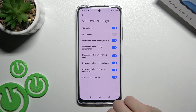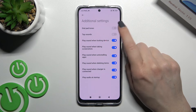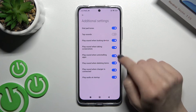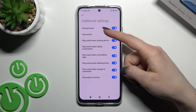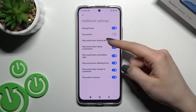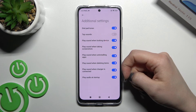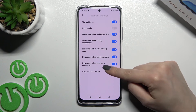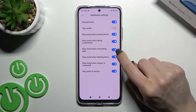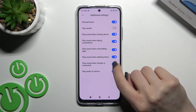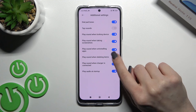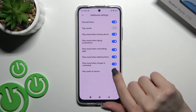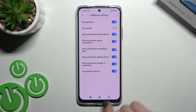Here we have the Additional Settings. You can turn on or off each option by clicking the individual switchers. These include: dial button sounds, tap sounds, lock sounds, screenshot sounds, uninstalling app sounds, sounds when deleting items, charger sounds, and startup sound.